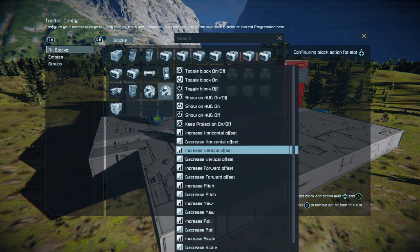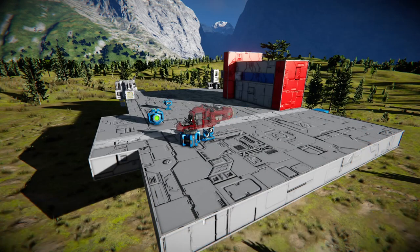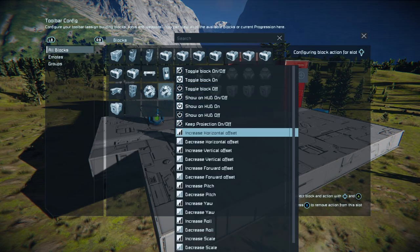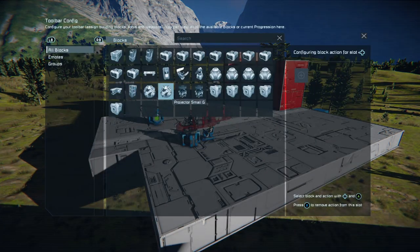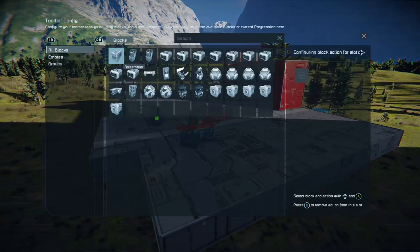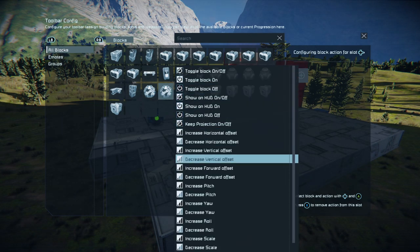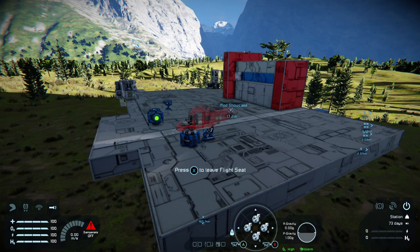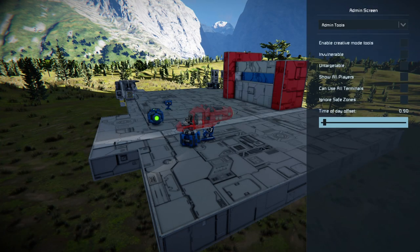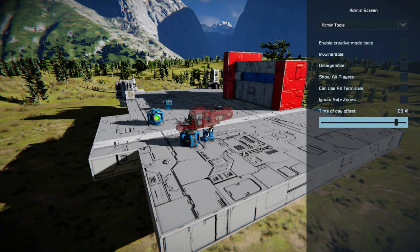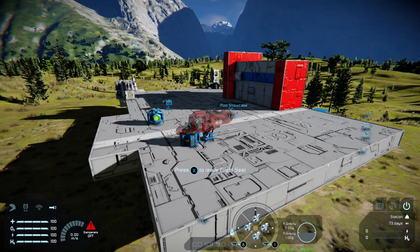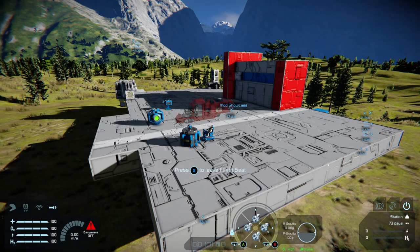What we're looking for: on the up direction, increase the vertical offset; on the down direction, decrease the vertical offset; and on the forward direction, increase the forward offset. I'm going to open up the admin time of day and flick through time so the sun is visible. Now if you watch as I push up and push down, we can manipulate the projection how we want.